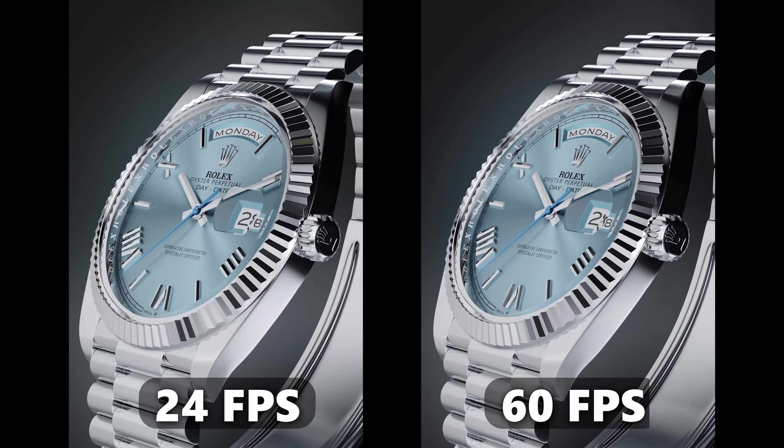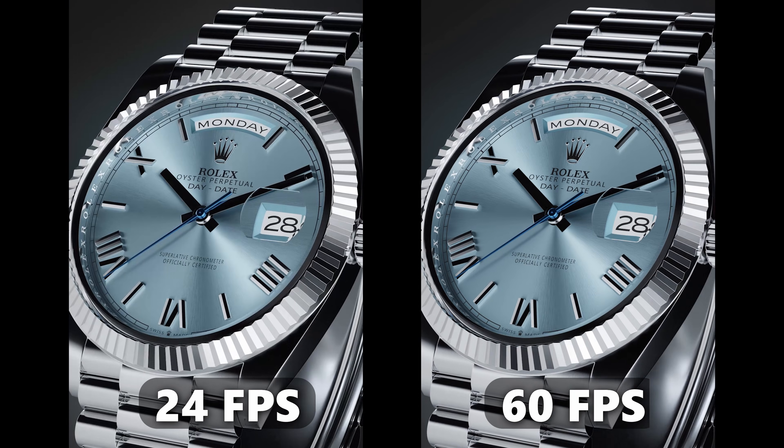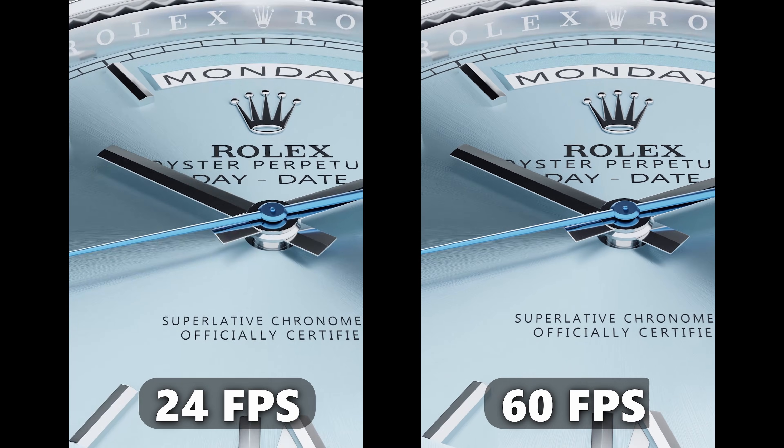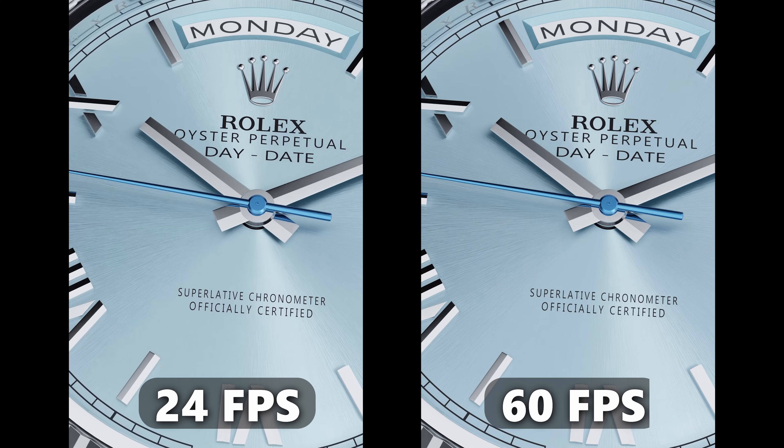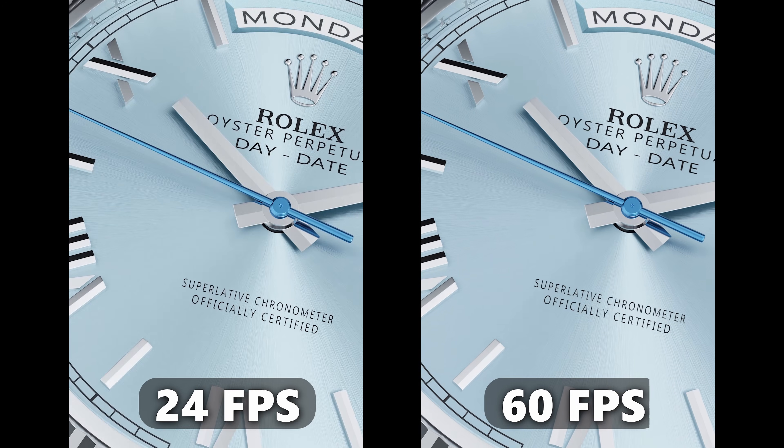Hey guys, if you want your animation to go from 24 to 60 frames per second, this video is made for you.